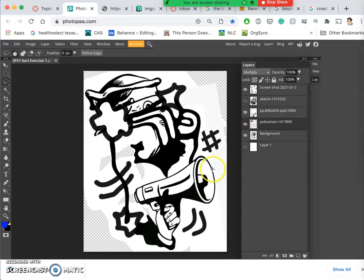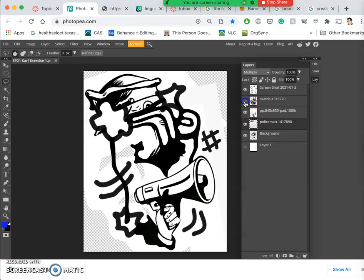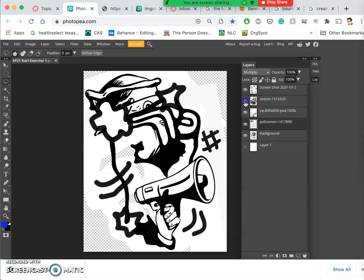So I've got the bullhorn, my little action cartoony stuff, the police hat, the fist. Got four layers. Now how do I get these flames to work?